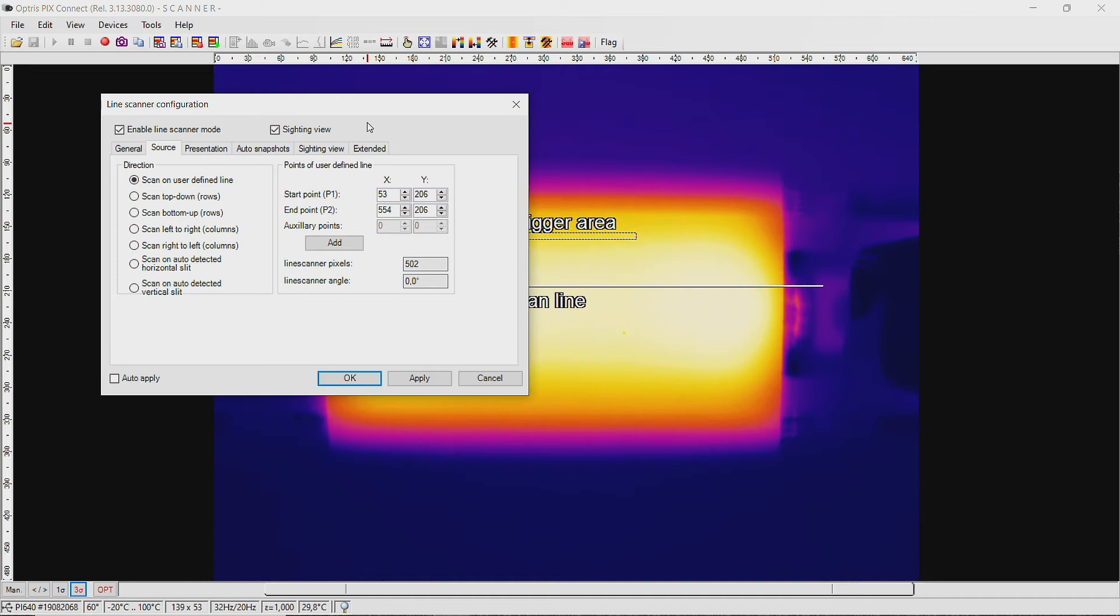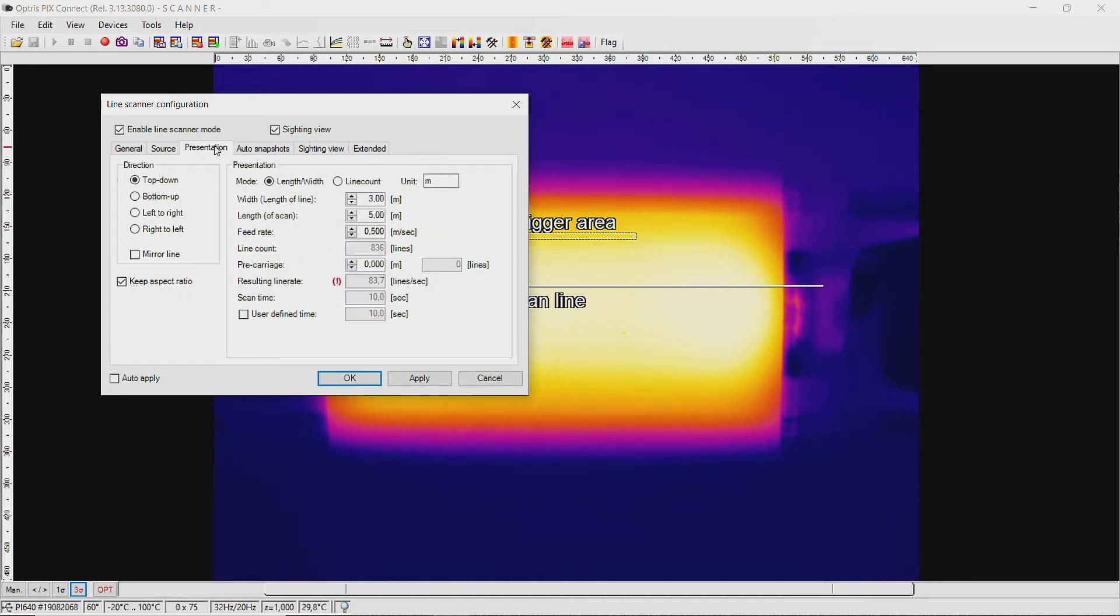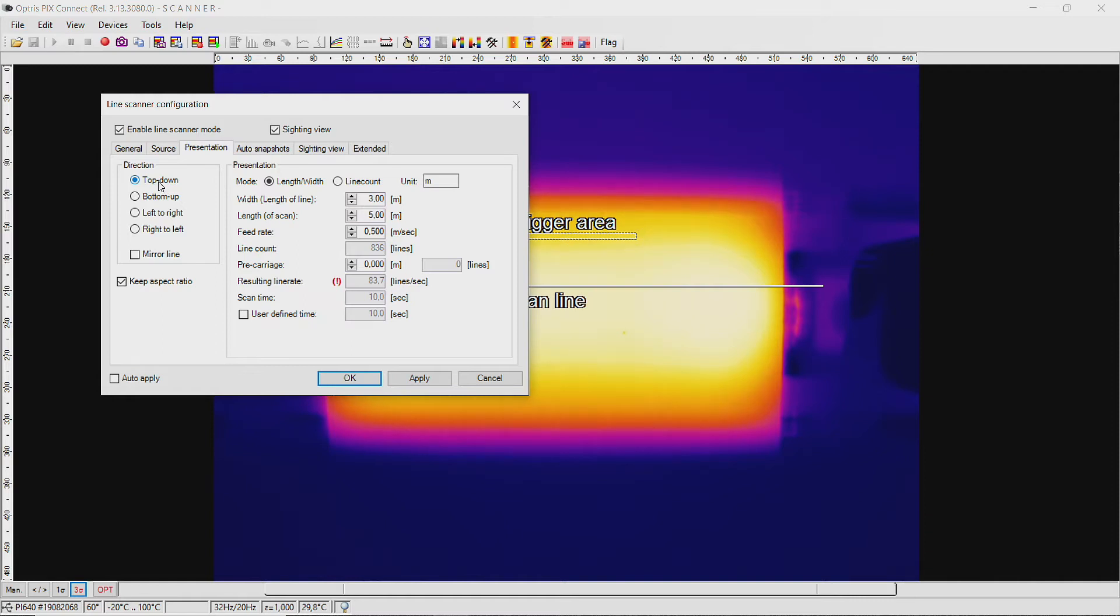Now select the tab Presentation. The presentation of the resulting line scan should be from top to bottom, so activate the item top down.